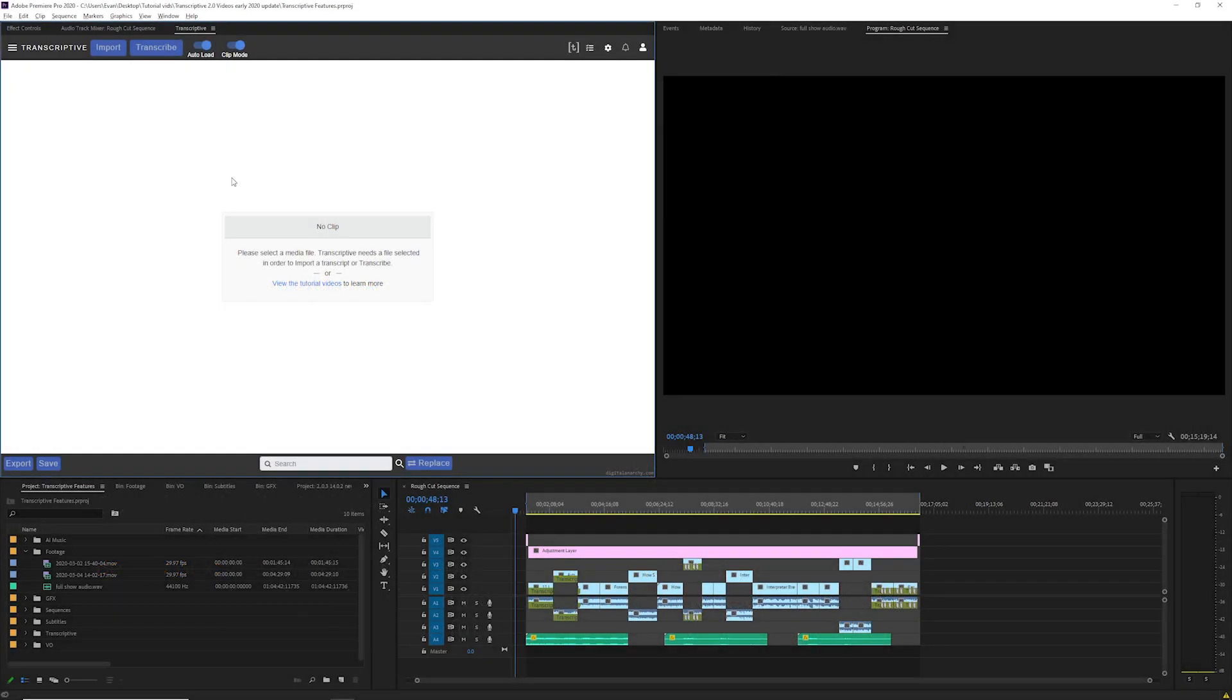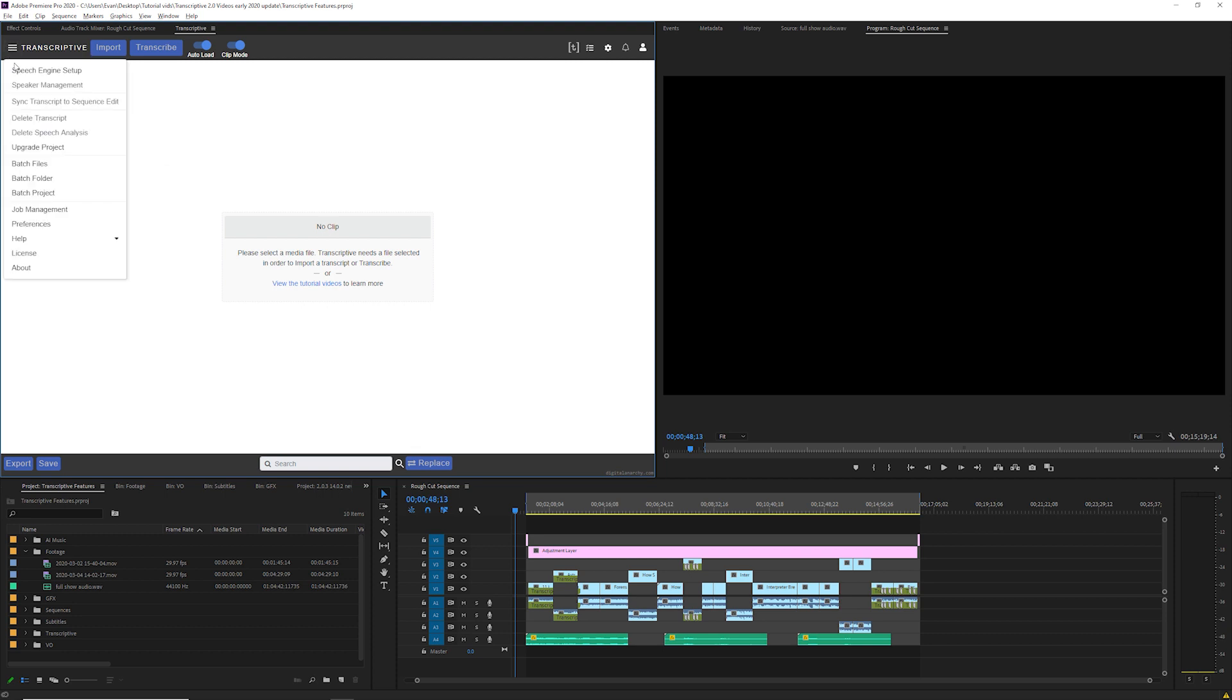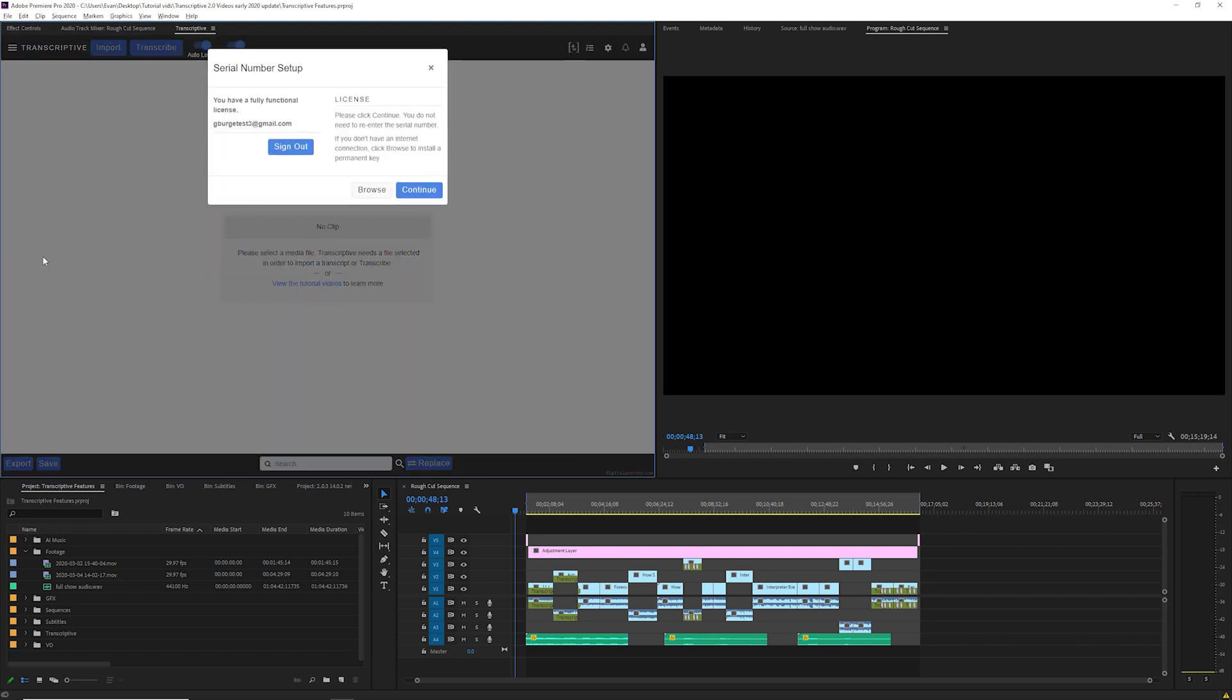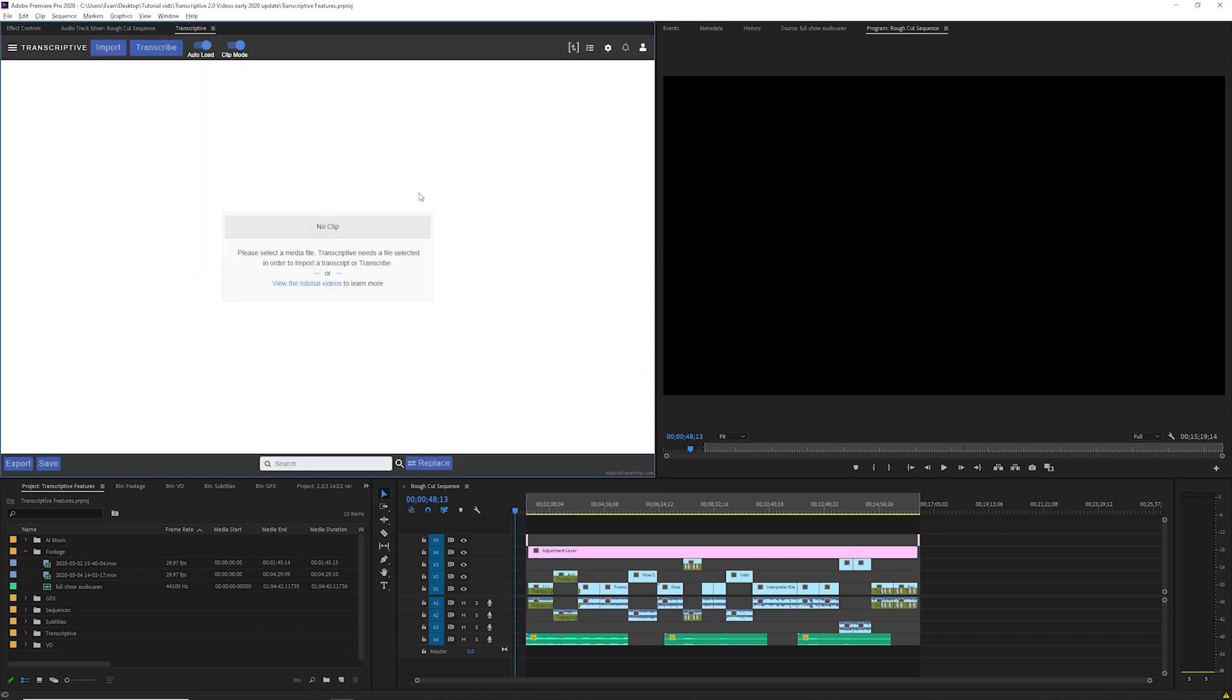Welcome to this Transcriptive tutorial going over how to transcribe and create new transcripts for your media files and sequences. This video starts off with Transcriptive installed and licensed and with the Transcriptive account created. Check out our previous video on installation and licensing if you want to learn how to get here.